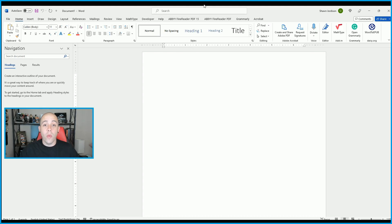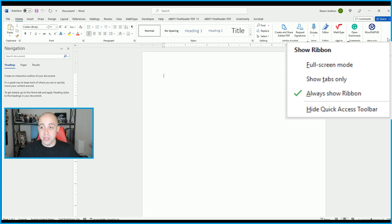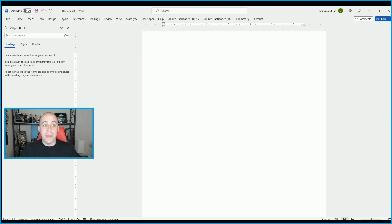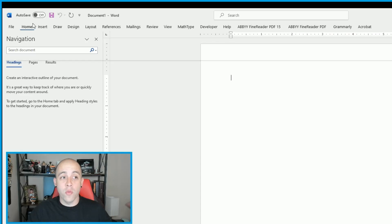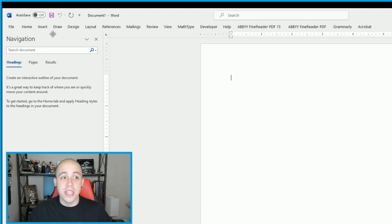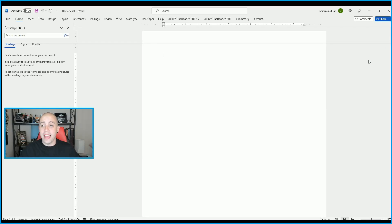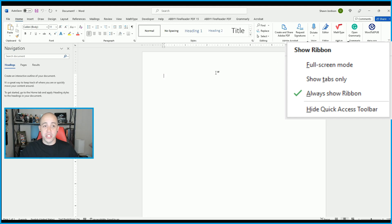If you want to change the way the top-level bar looks, on the far right corner we have a drop-down menu called Ribbon Display Options. If we select this button, we can change the display by choosing something like Show Tabs Only, which gives you a little more real estate on your document and lets you access features as soon as you select a tab. I like to have mine set to Always Show Ribbon.